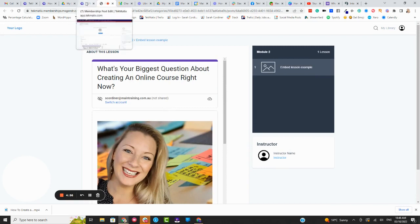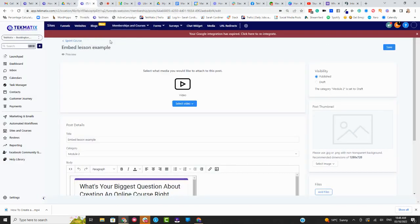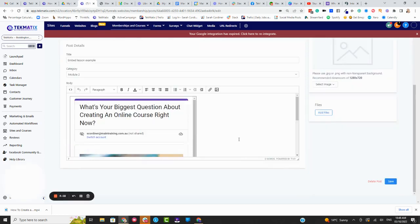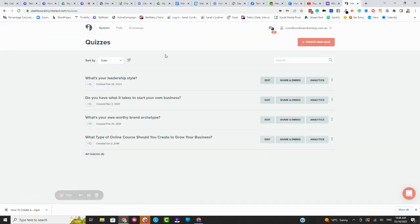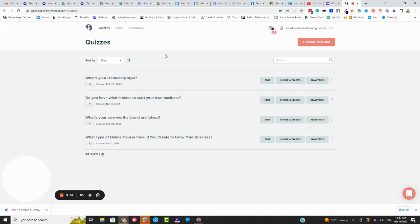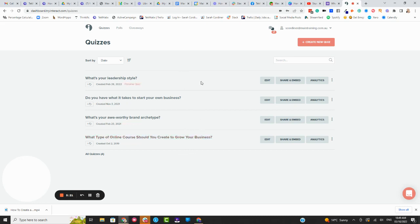What if you've got a quiz in Try Interact, for instance? Let's go and delete this. So Try Interact is the quiz tool that I use. I find it really effective, really easy to use, and it has very complex quizzing functionalities and scoring. At the moment, we do have quiz features inside Techmatics, but I still find it's very basic. So at the moment, I am still using Try Interact for my particular quizzes.